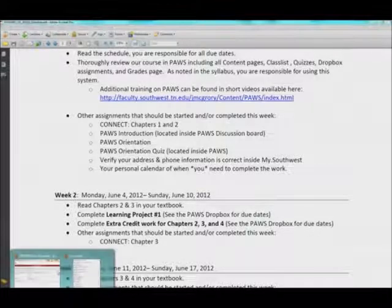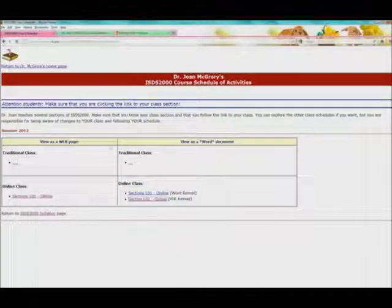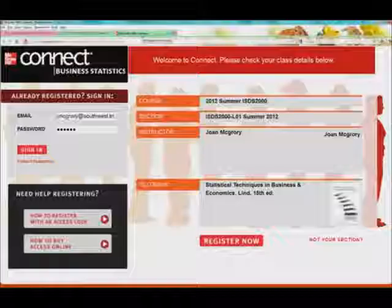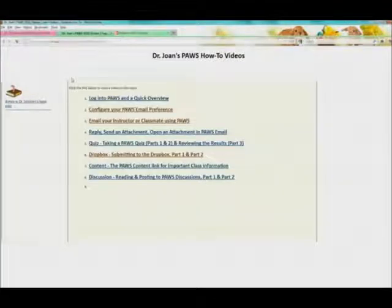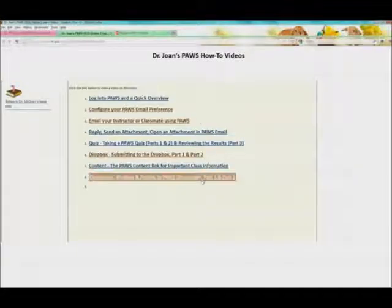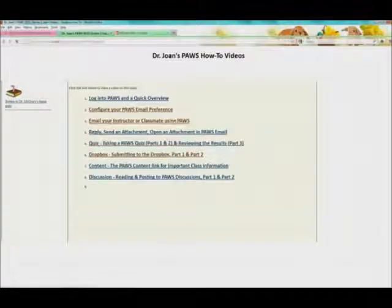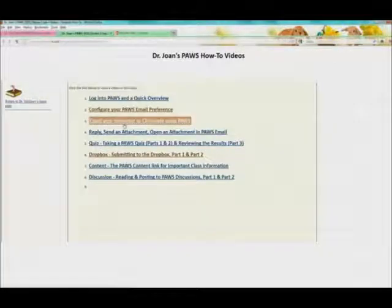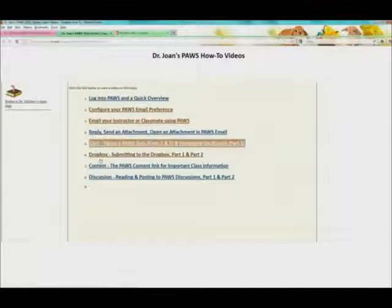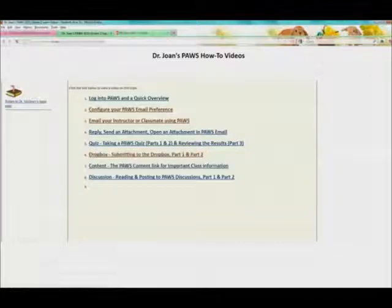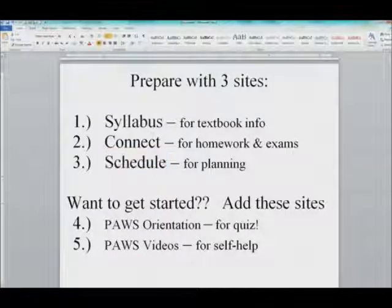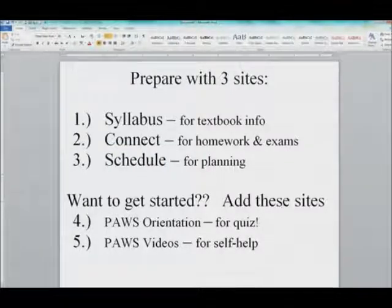Going back to how to prepare: I'm going to send you the links for the schedule, for the syllabus, and for Connect. Another very important site we're going to use is called PAUSE, and I have a series of videos. If you are unfamiliar with the course management system PAUSE, I have videos on how to email your instructor using PAUSE, how to submit things into the Dropbox using PAUSE — your learning projects will be submitted through that Dropbox. Really what we're talking about is the syllabus, getting set up in Connect, planning out your schedule, and understanding PAUSE.